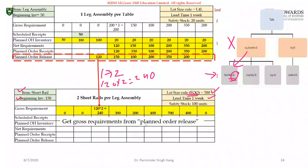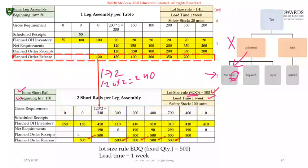Get the gross requirements from the planned order release — make sure you take note of this. For week one there's no gross requirement, so the planned on-hand inventory is the same as the previous week: 150 units, since we are not satisfying any demand. We are good because we have 100 units for safety stock and 150 on hand, so we are satisfying that criteria.